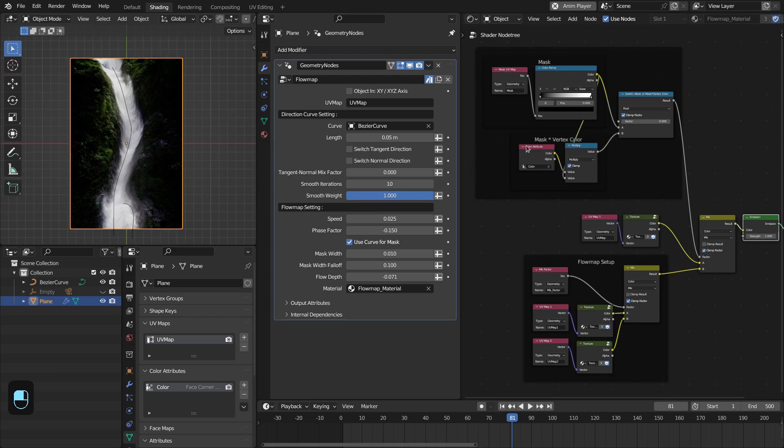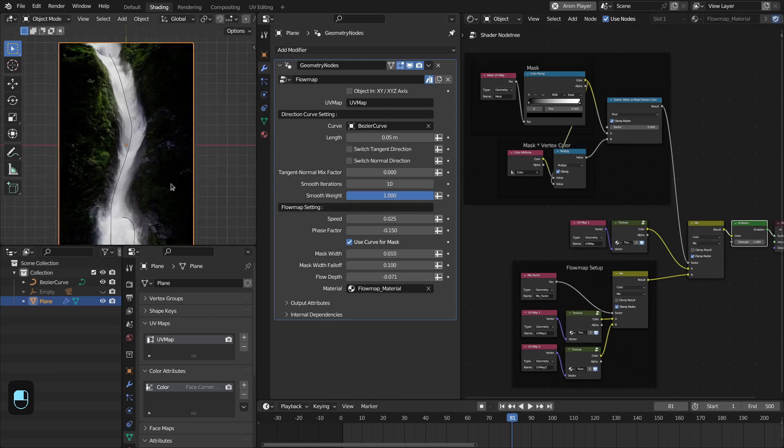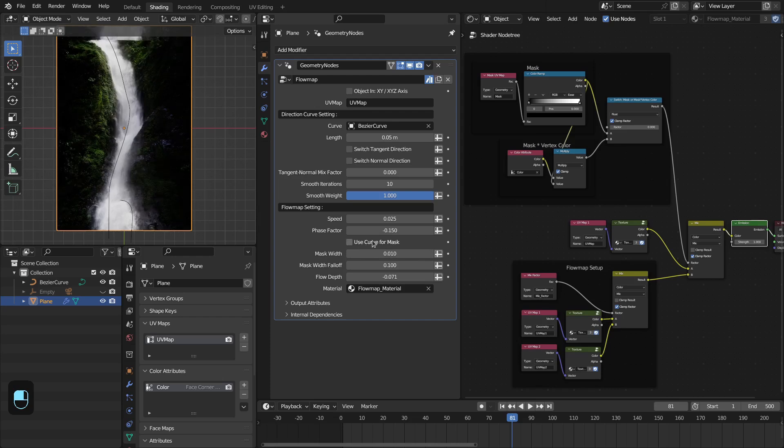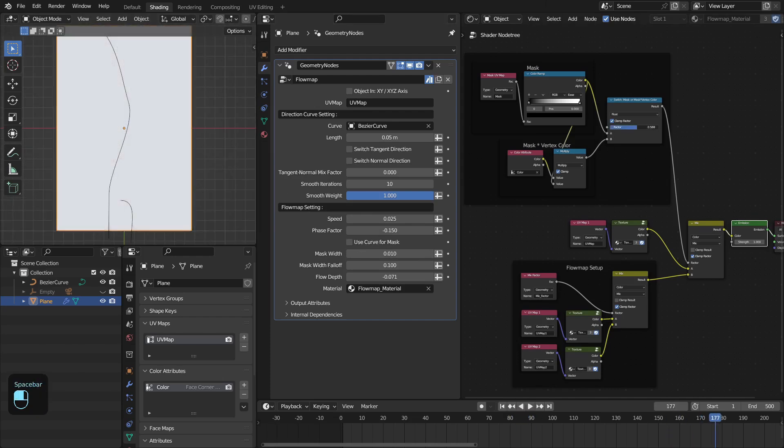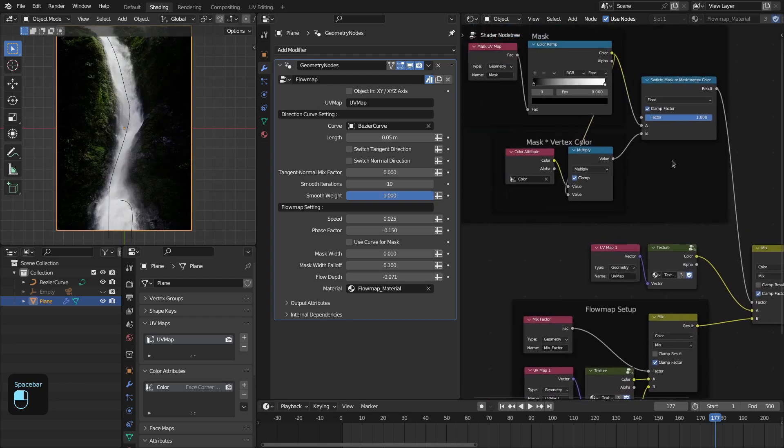You can also use the vertex color to control the influence of this flow map instead of this mask. Let me disable this. All the texture is moving.